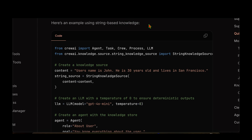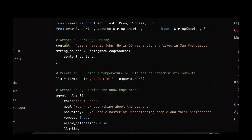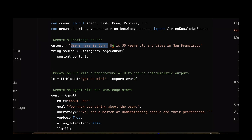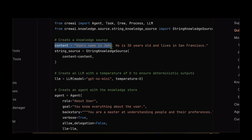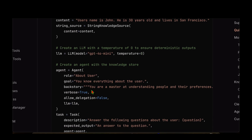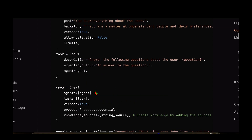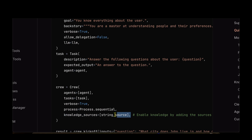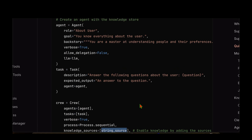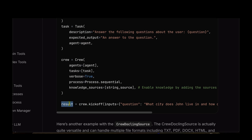Let's start with a simple example for a string-based knowledge source. What is different from a standard crew is that we first have to import the StringKnowledgeSource from crewai.knowledge.source.string_knowledge_source. Let's say the content we have is: John's name is John, he is 30 years old, and lives in San Francisco. To ingest this into your system, you use the StringKnowledgeSource and provide the content. When you create the crew, you just add the parameter knowledge_sources and provide the list of knowledge sources — in this case the string source — then kick off the crew and pass the inputs.